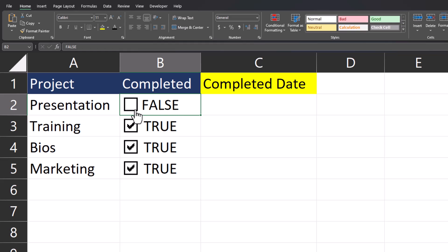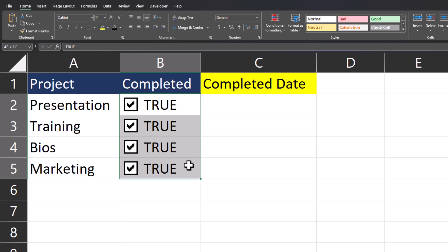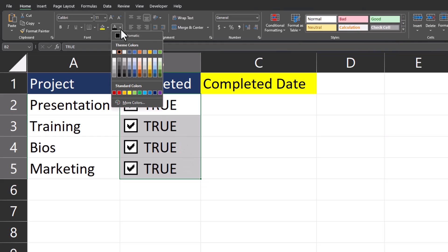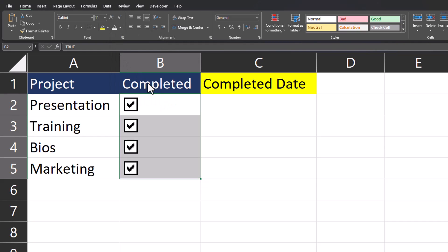To keep our spreadsheet looking clean, you can highlight all of the fields with TRUE or FALSE and go to the font selection and select white. Now the fields are still present, as you can see in the formula bar, but we don't have to see them on our Excel spreadsheet.